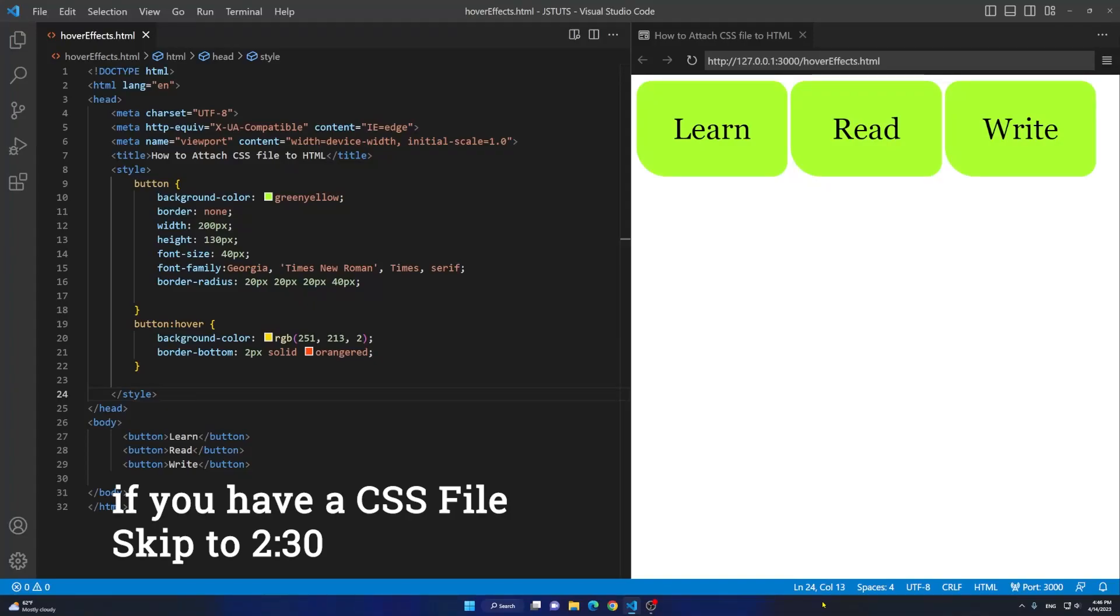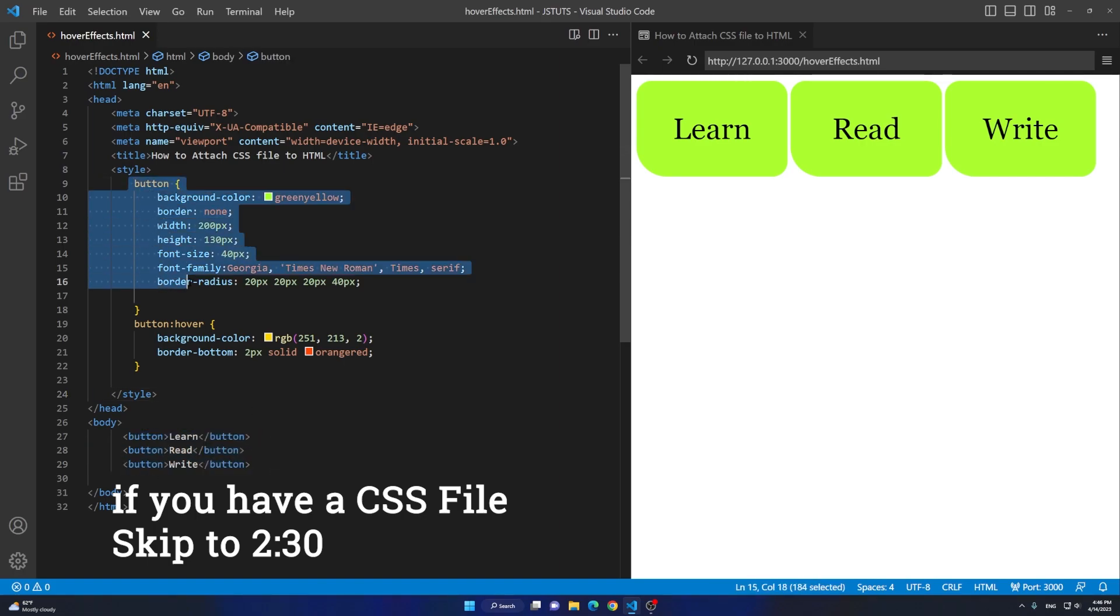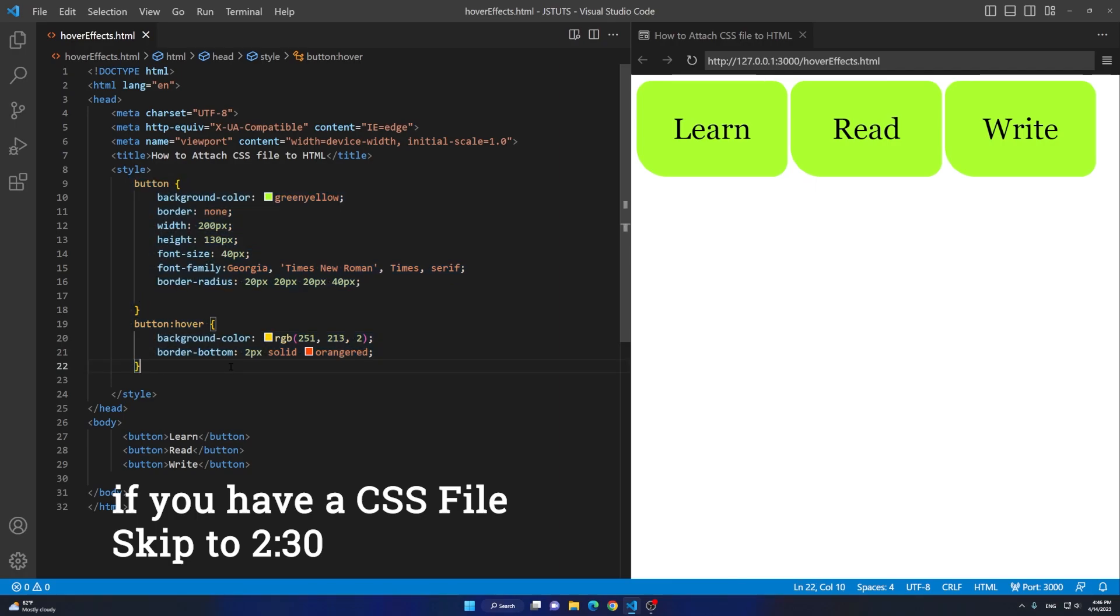In this video I'm going to show you how to attach a CSS file to HTML. I have three buttons here and I have some basic styling applied to these buttons. I'm going to show you how to create a basic CSS file.